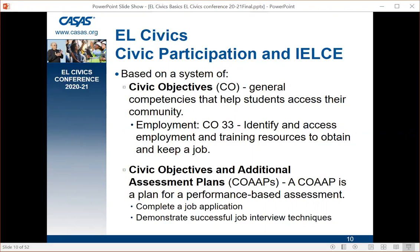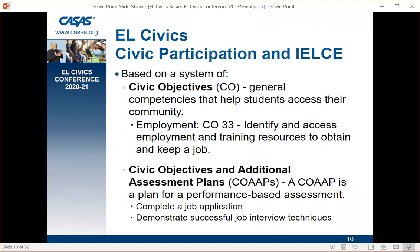Along with civic objectives, we have the civic objectives and additional assessment plans — co-ops. A co-op is a plan for performance-based assessment; it's not the assessment itself, it's just the plan. For example, tasks in a performance-based assessment might be a completed job application or demonstrating successful job interview techniques — very real-life based. We're trying to help students access the community by preparing them and then assessing them on a real-life task.